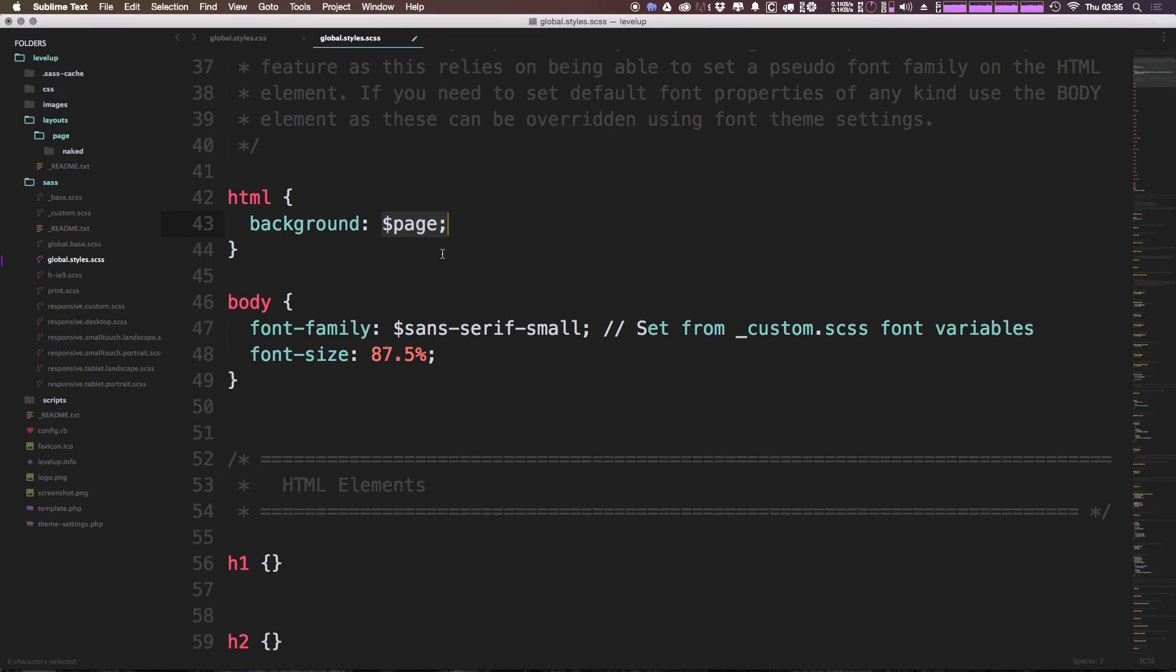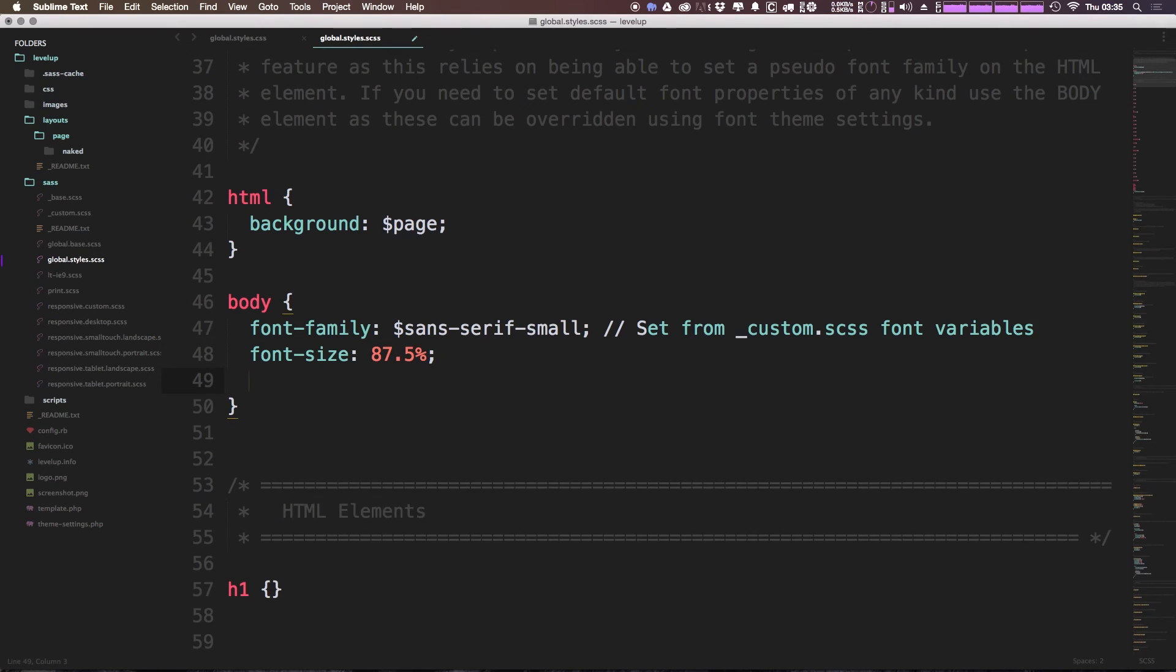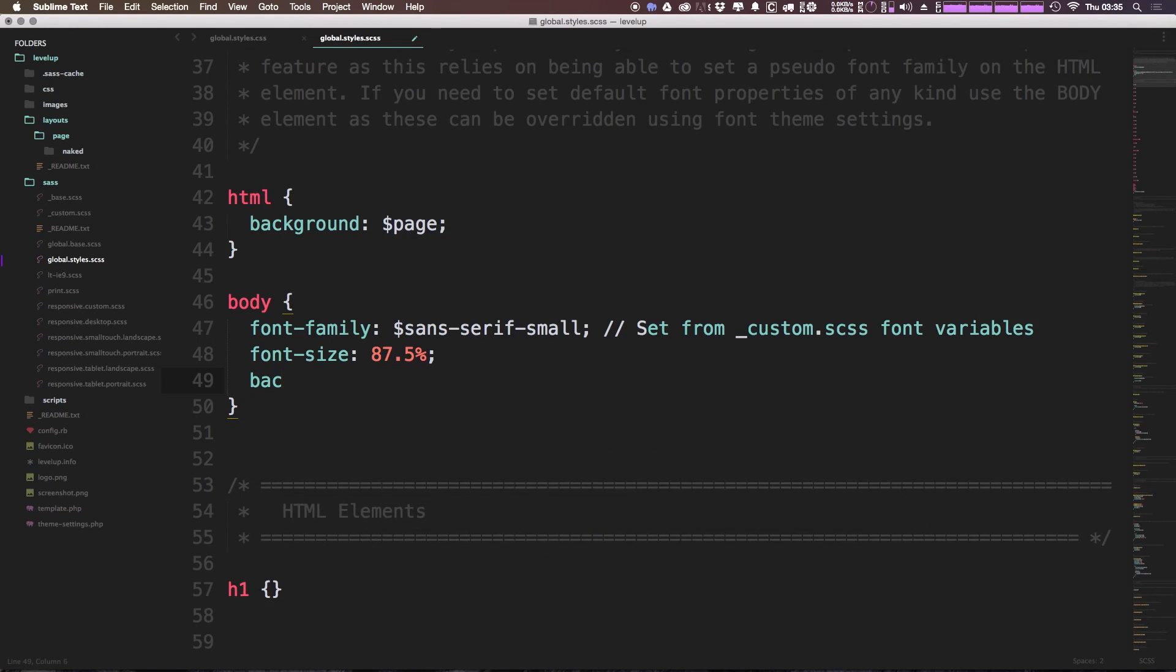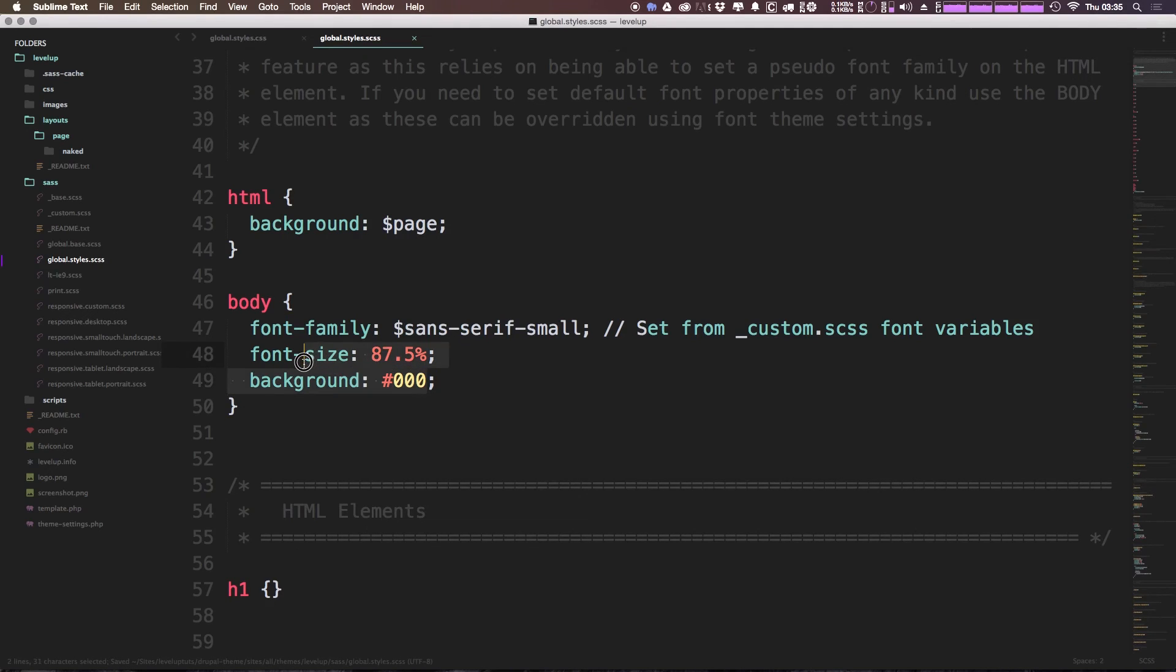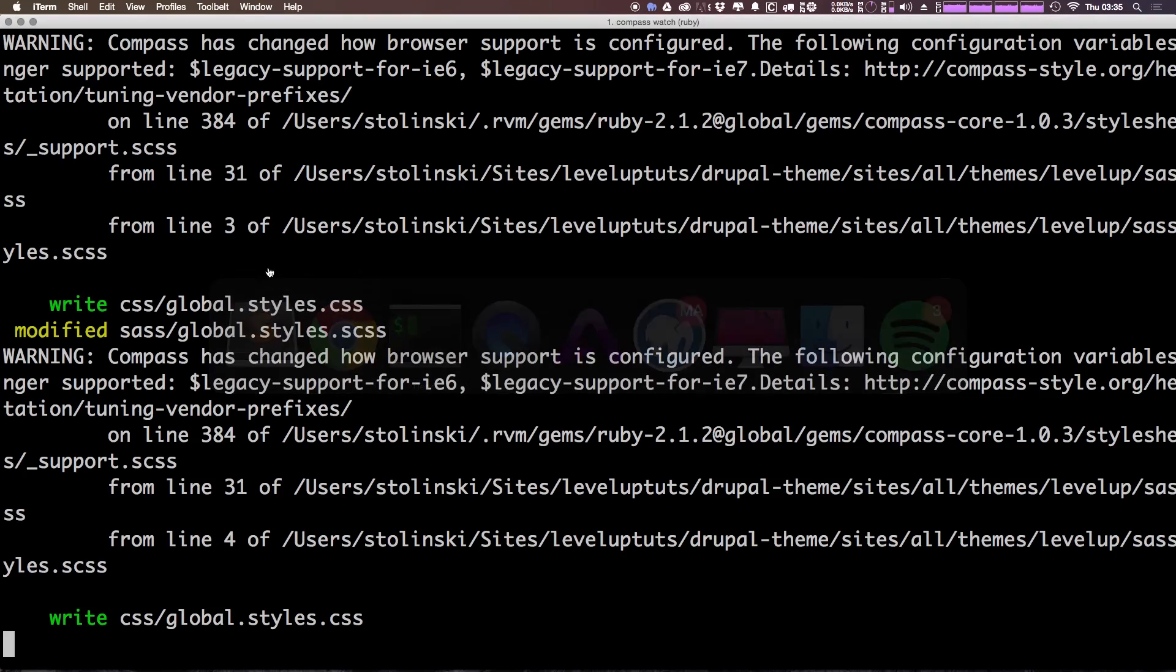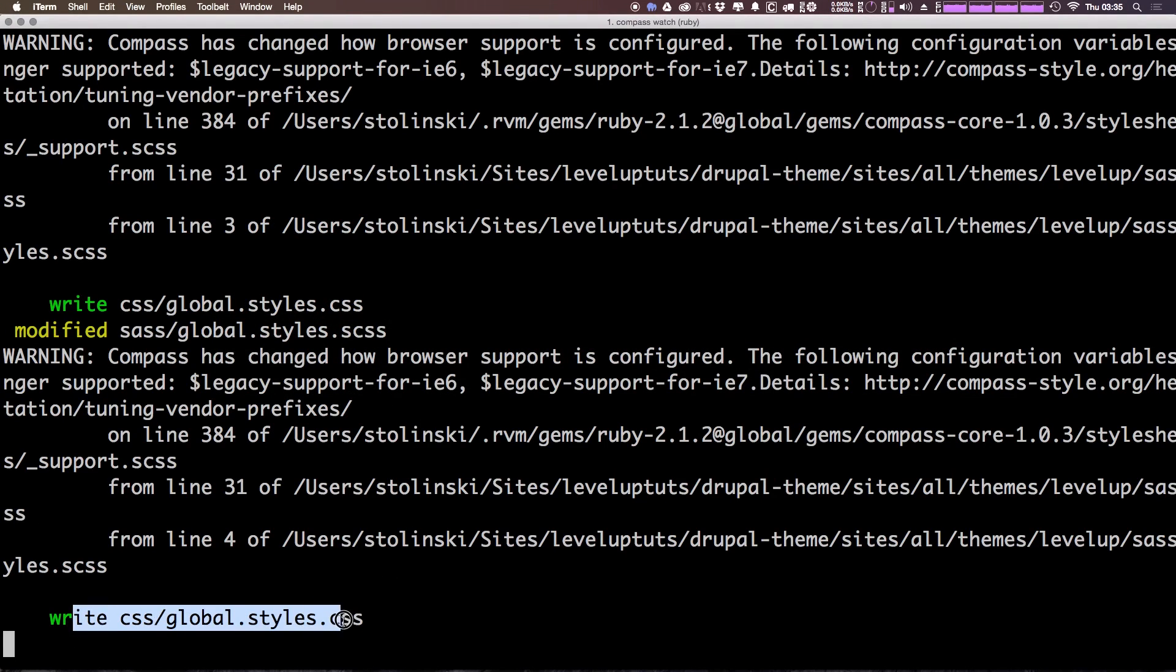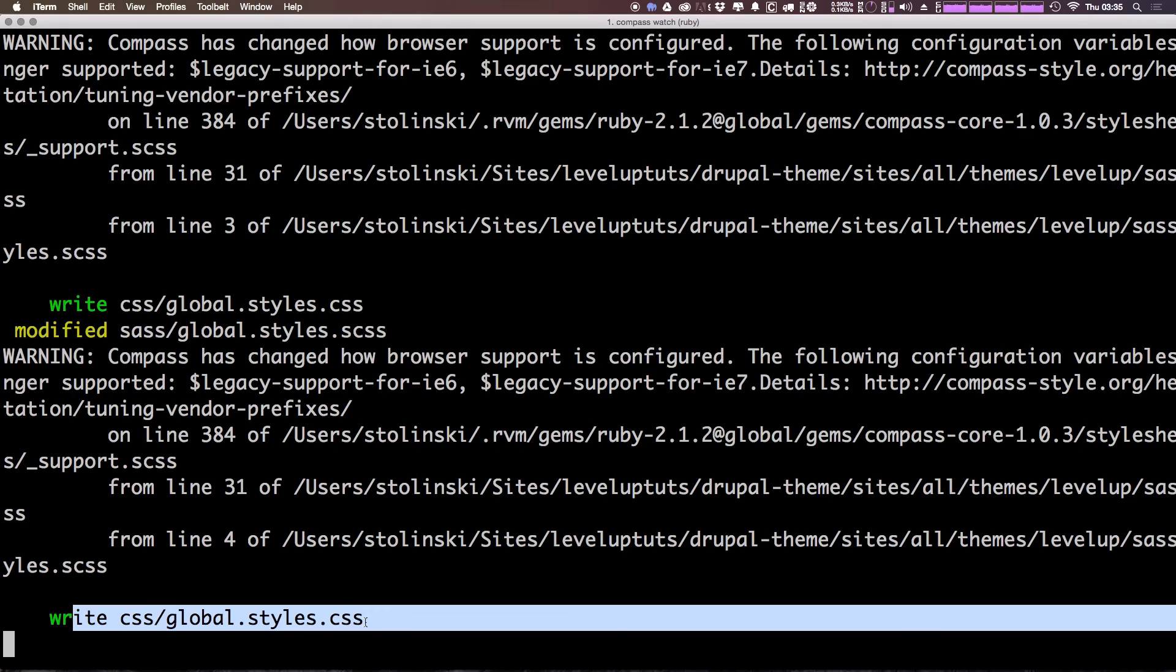For instance, we're using a variable to set the background color, which is the variable set to page. Let's actually just come in here and add a new background color to the body just to make sure that everything's working fine. So we can set the background to just 000, which is black. And if we come to our command line, you should see that it has written this global styles CSS file.